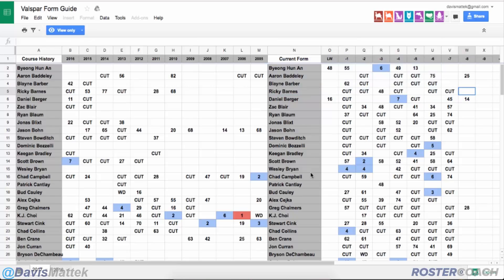We see guys like Wesley Bryan, who in his last four events has a fourth, a fourth, a 42nd, and then three straight missed cuts before that. But he doesn't have any course history because he is a new player on tour and therefore has not played this event or this course. Current form for me tends to be a little bit more indicative of a play that I want to use on my DraftKings PGA Daily Fantasy rosters.